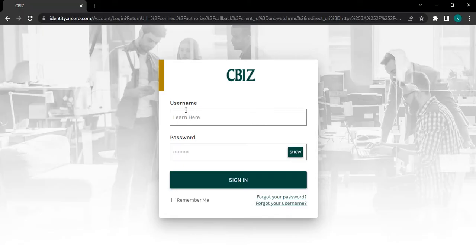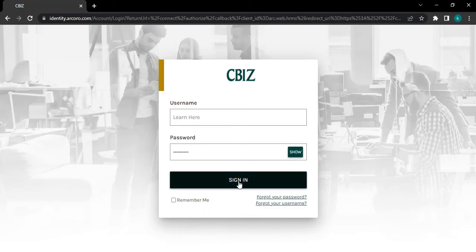After entering all the details correctly, click on the sign in button.